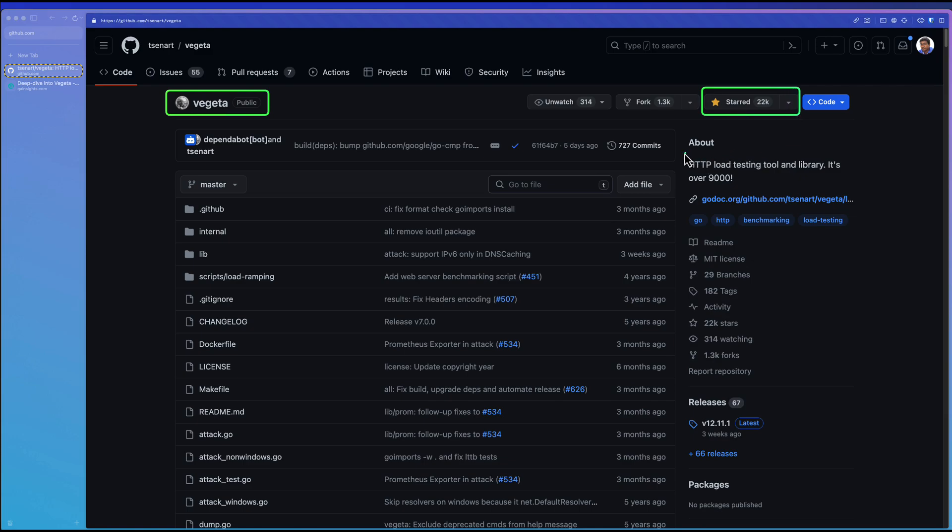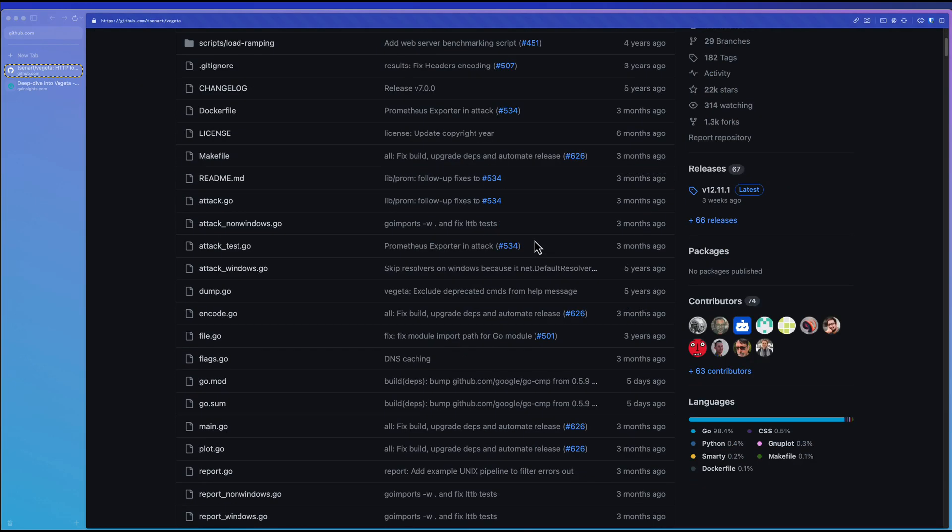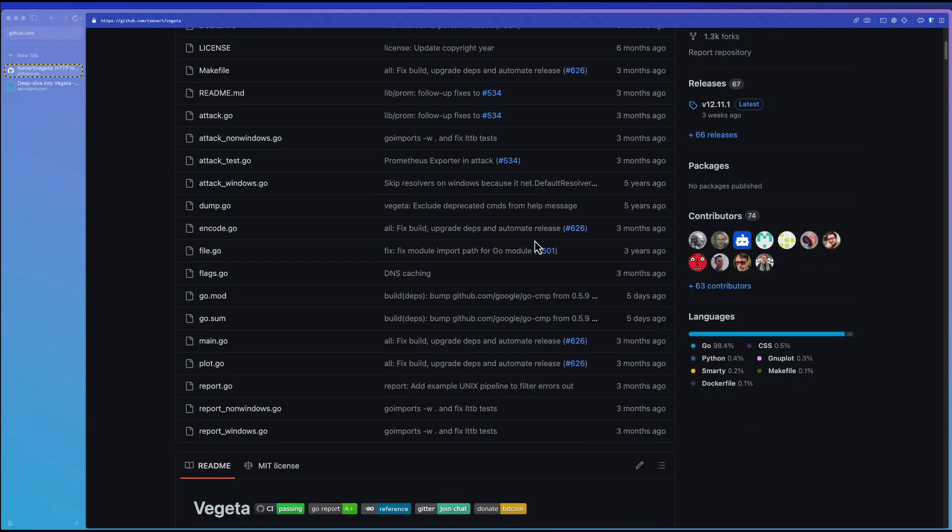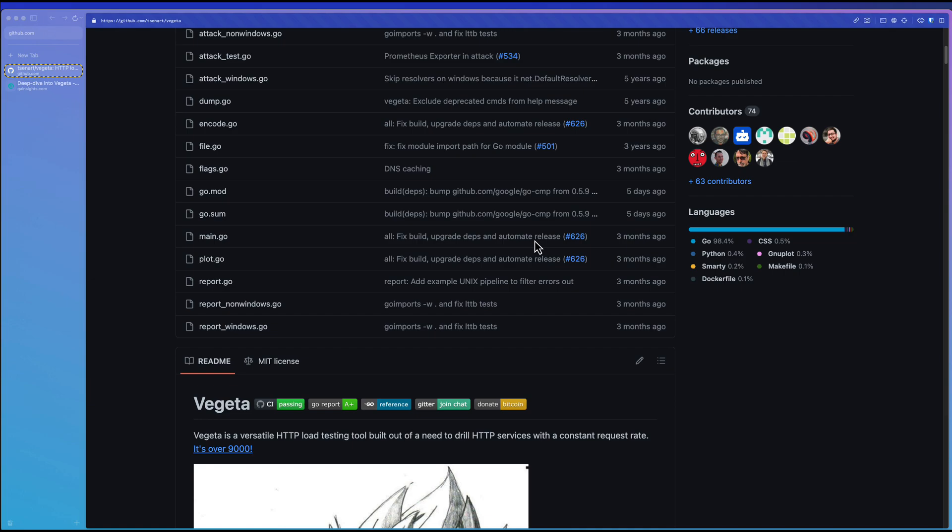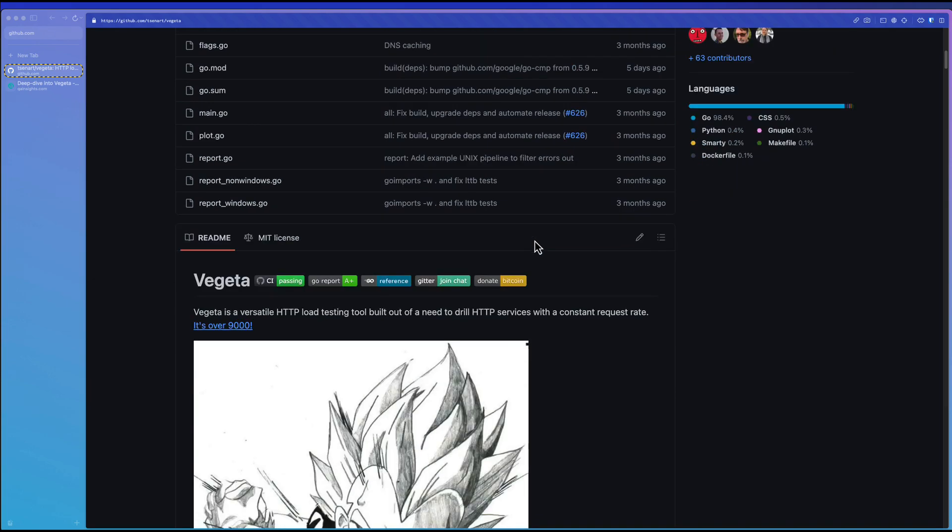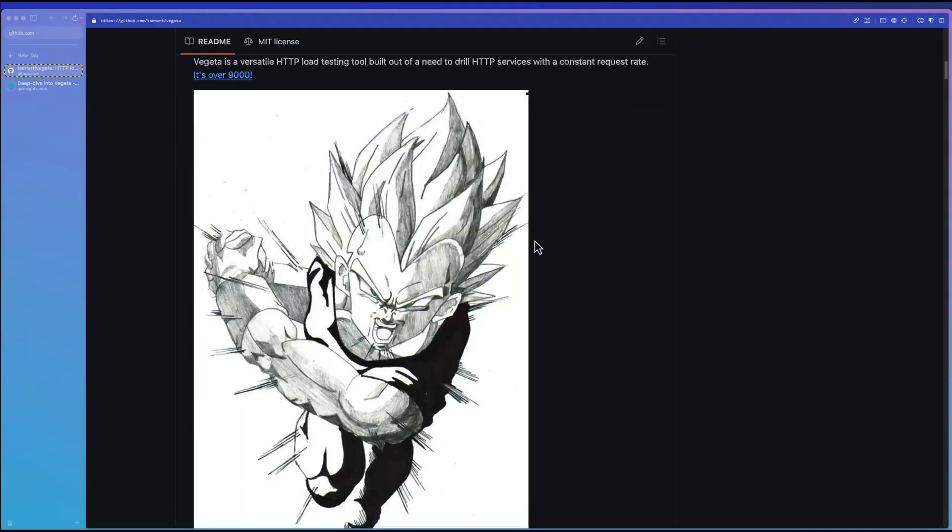So it is an HTTP load testing tool and library. And also you can say it's a benchmarking tool based on Go language. Nowadays, Go-based languages are getting traction in the performance community. Now let us explore Vegeta.